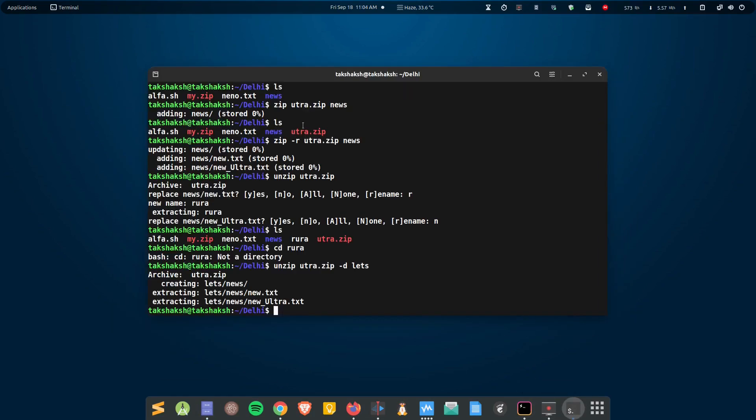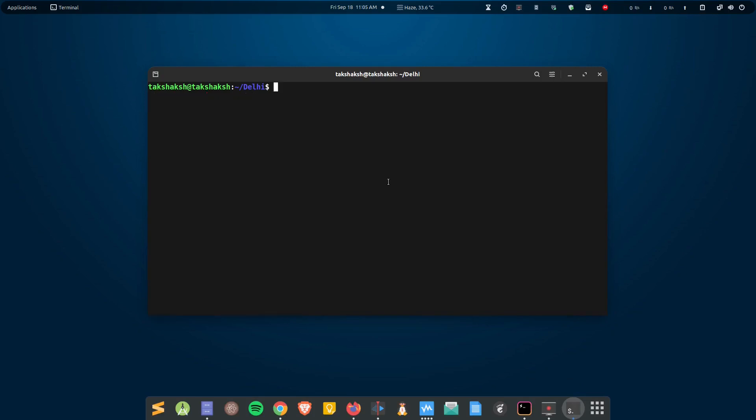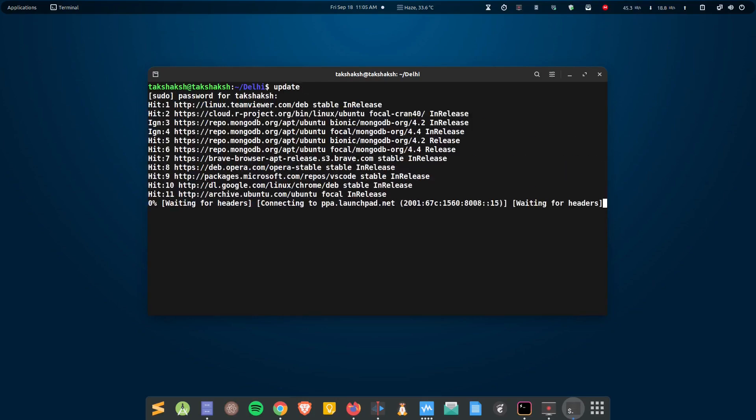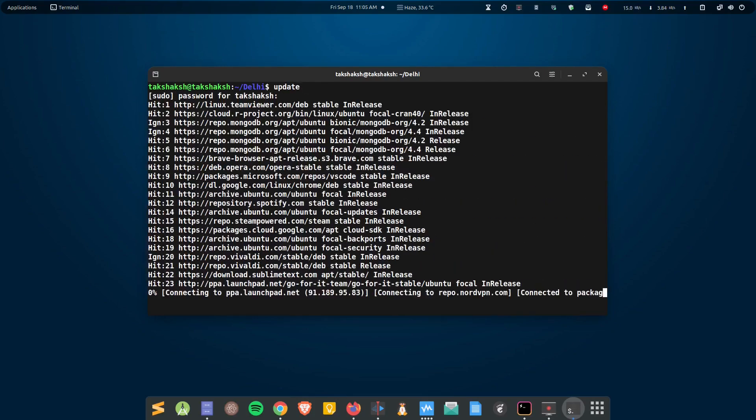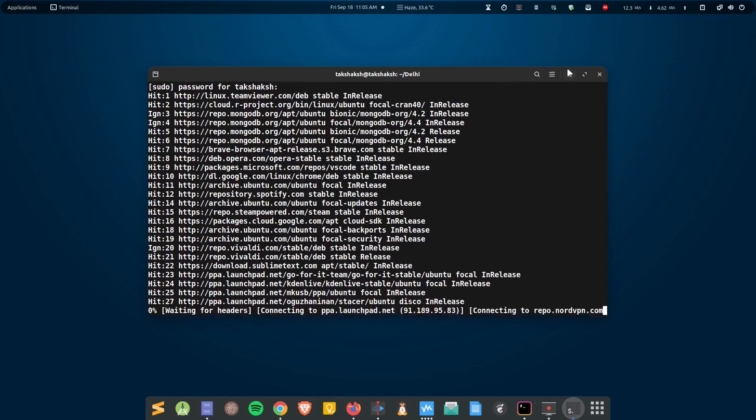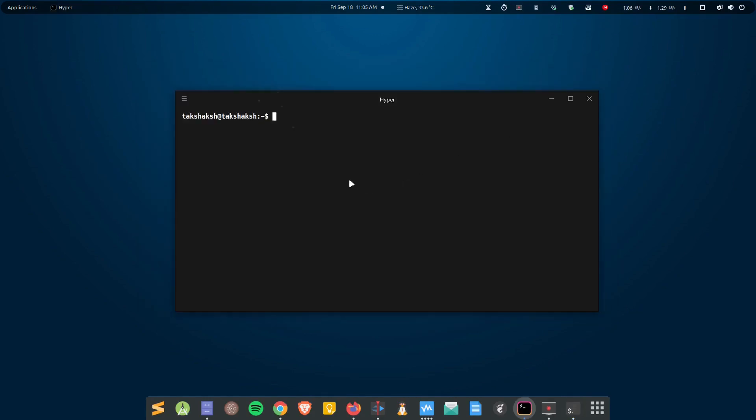For example, this is my regular terminal emulator and here I can easily use some of my aliases to maximize my CLI experience. For example, if I want to update, I can type 'update', type in the password, and this will update the repos on the system. I cannot do that with this terminal emulator.